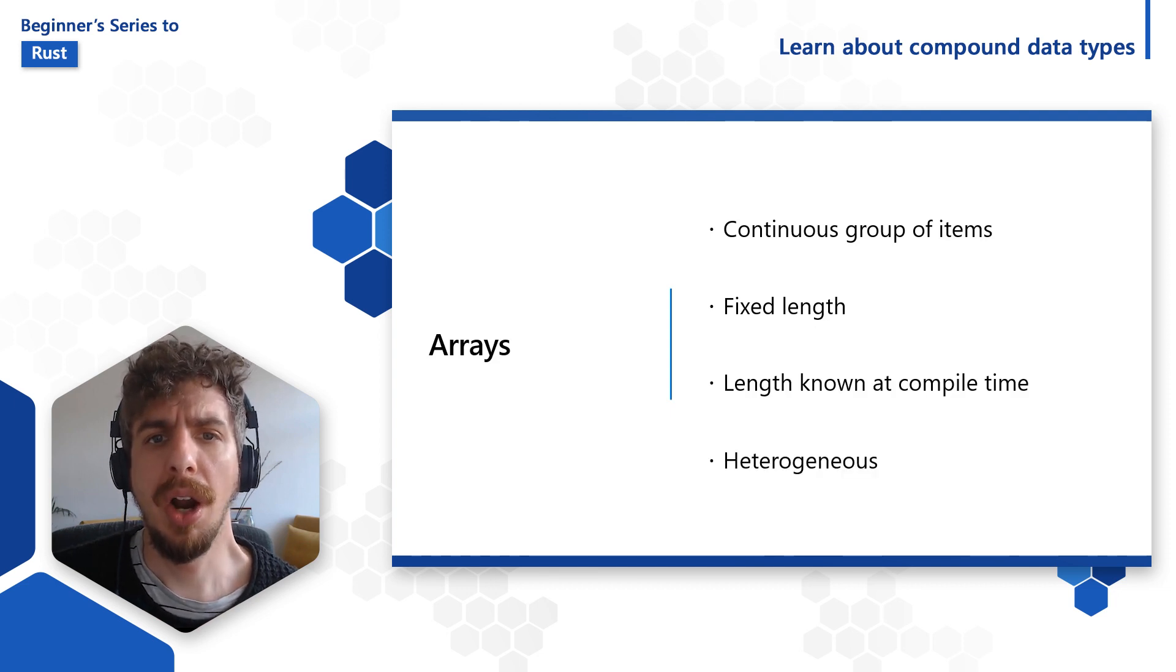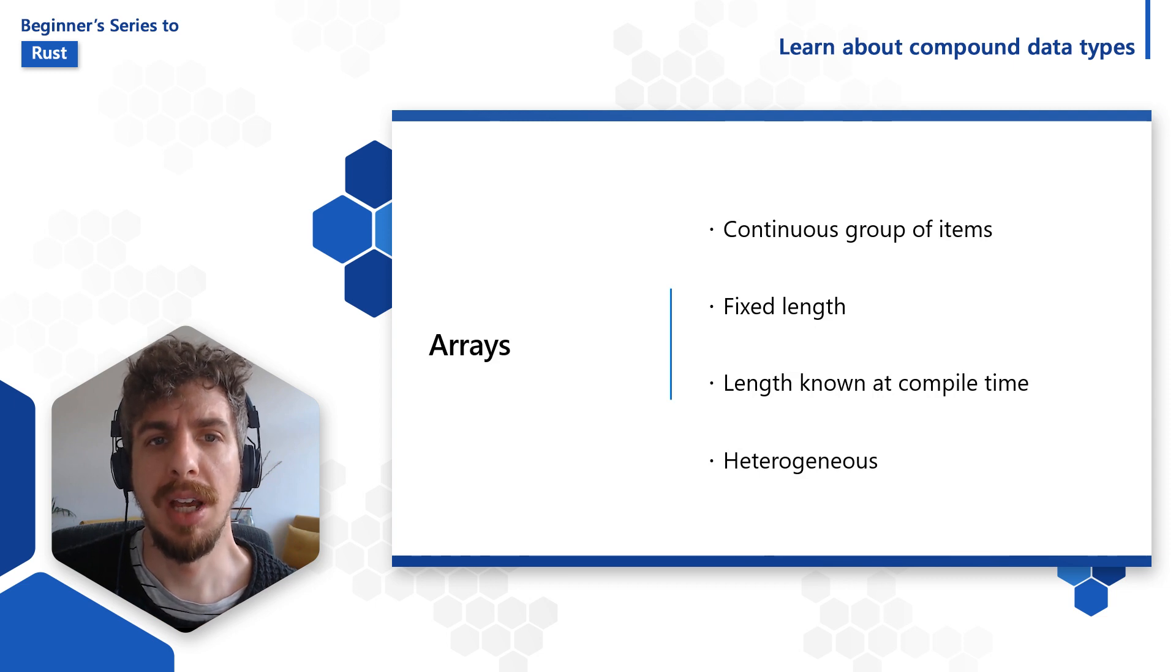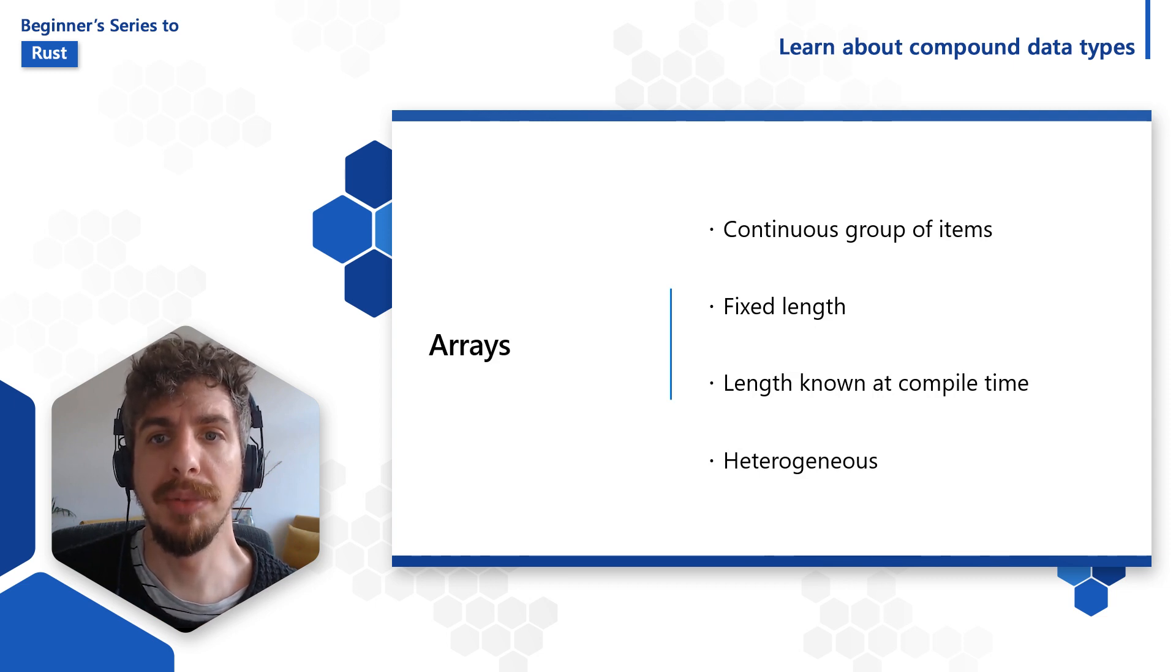Finally, arrays are also heterogeneous, meaning that they can only contain items of the same data type.